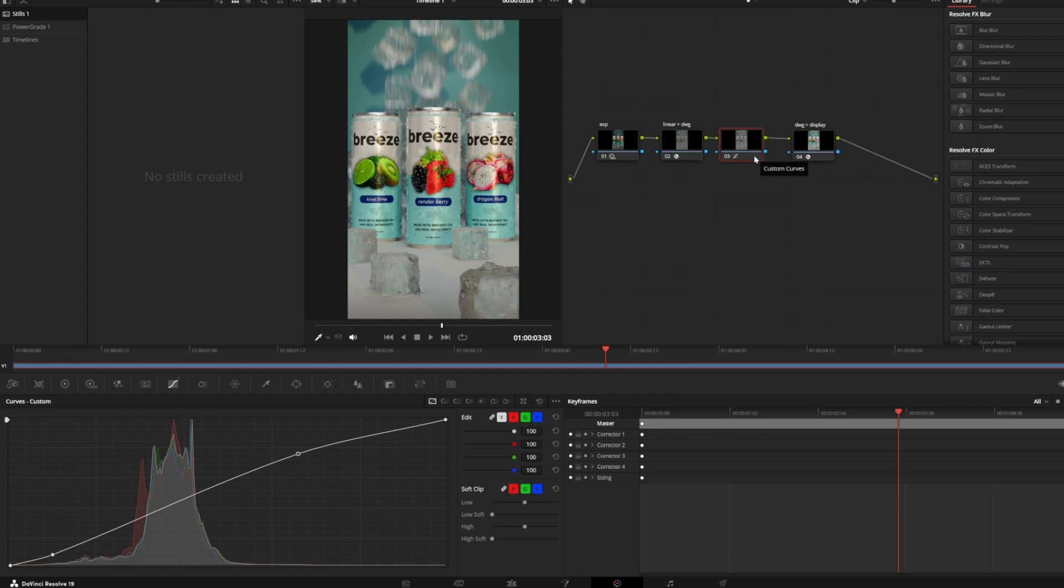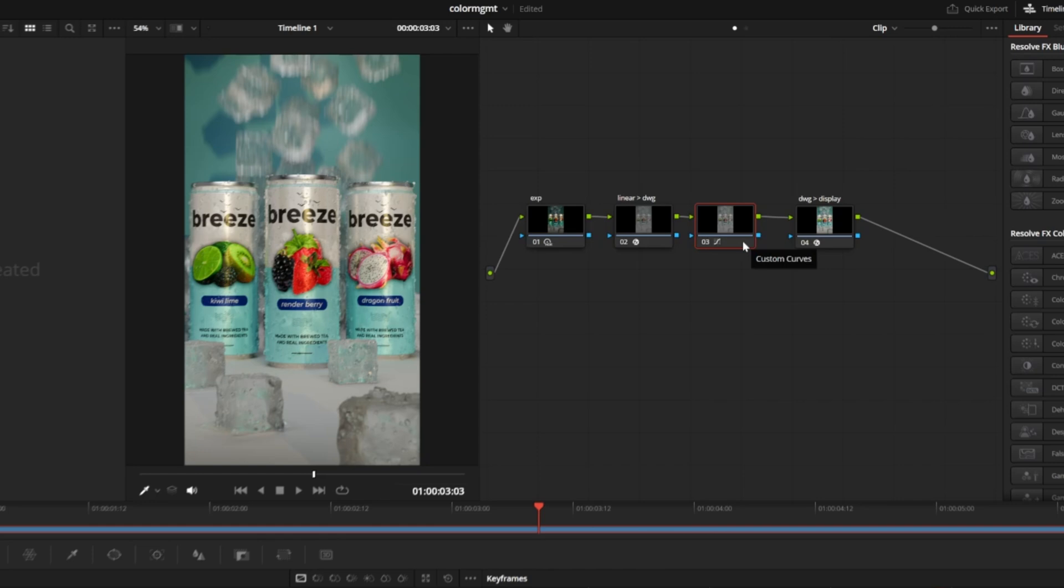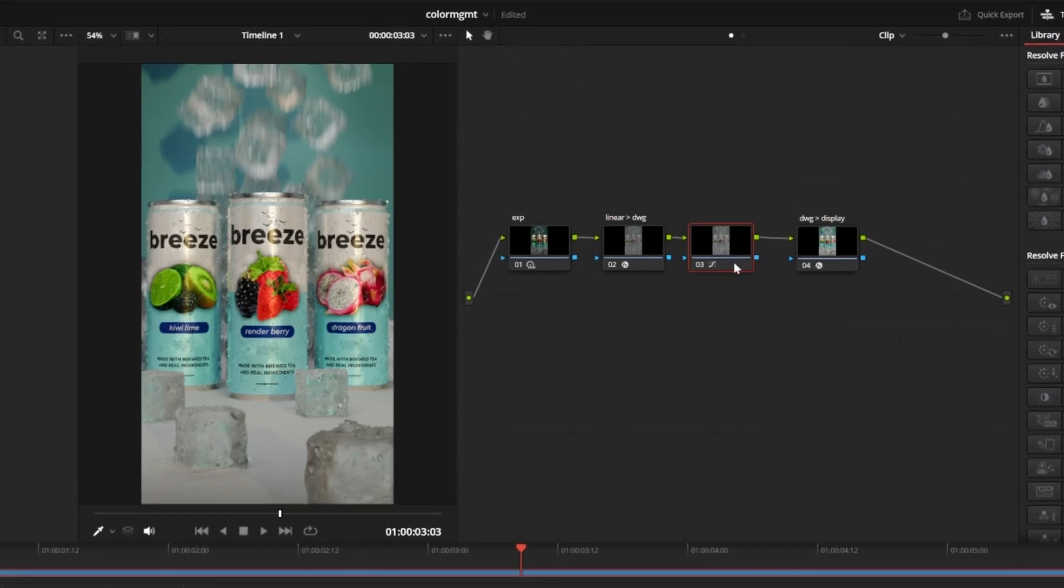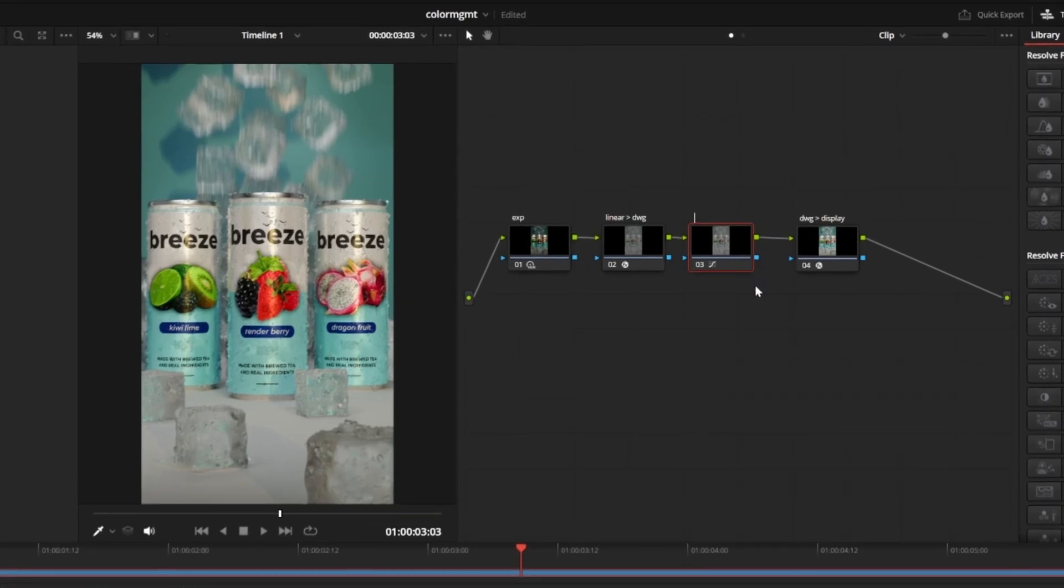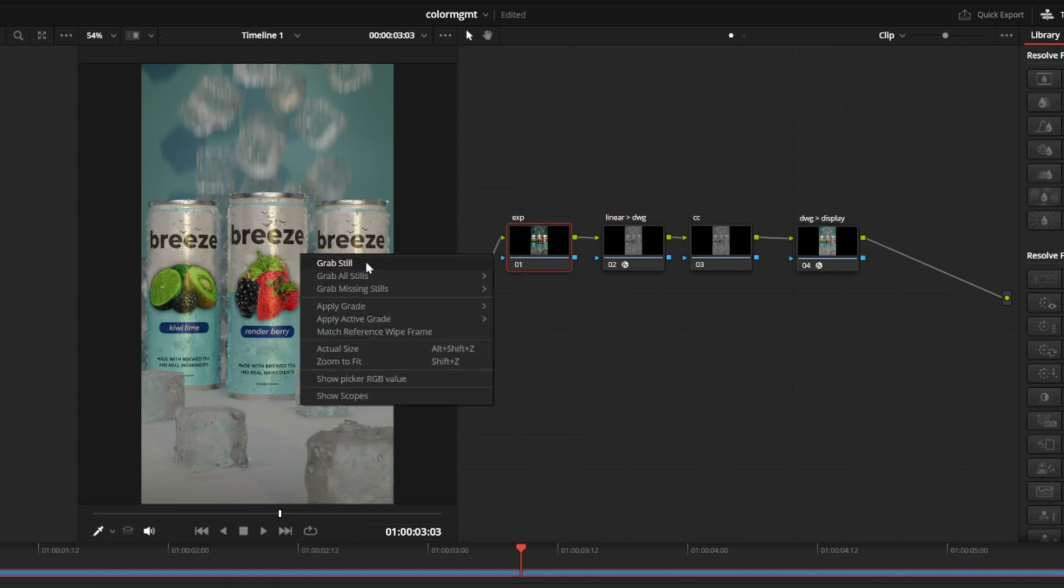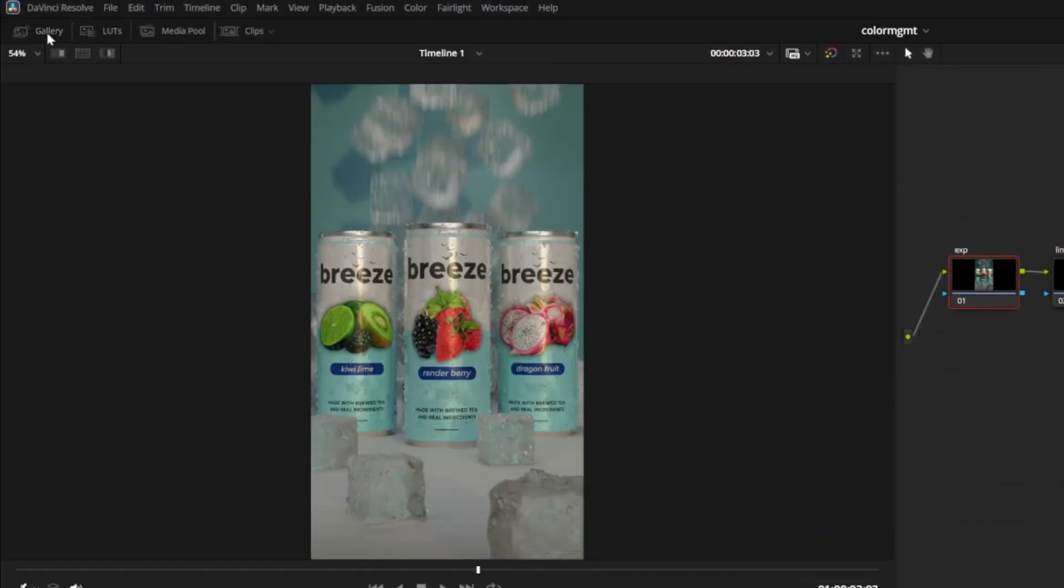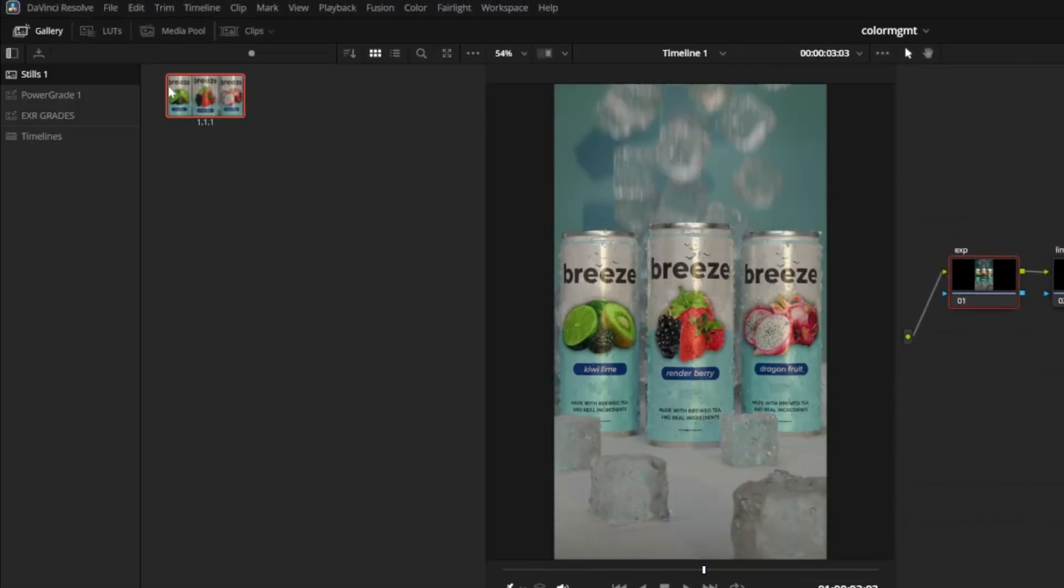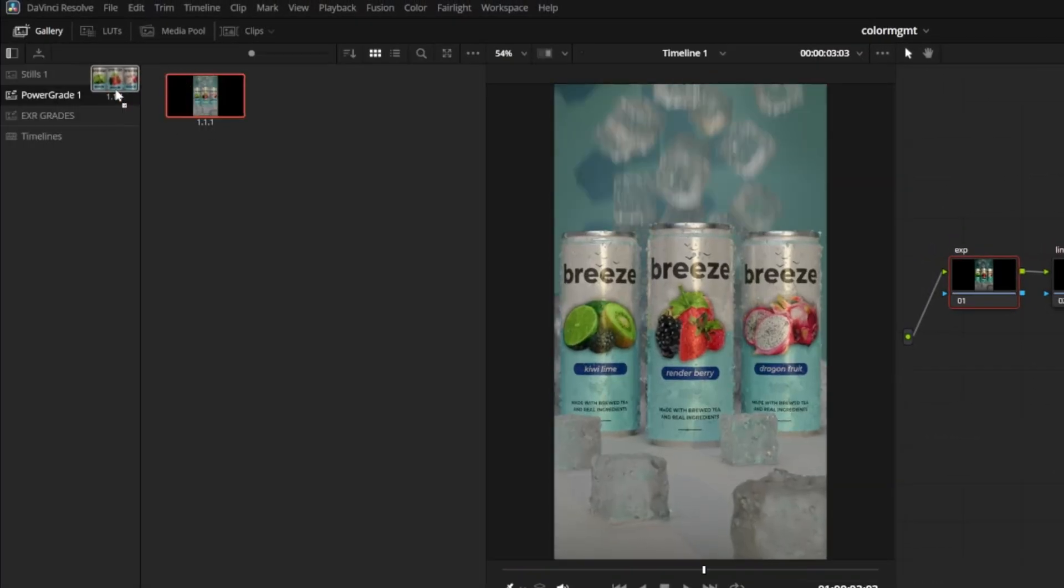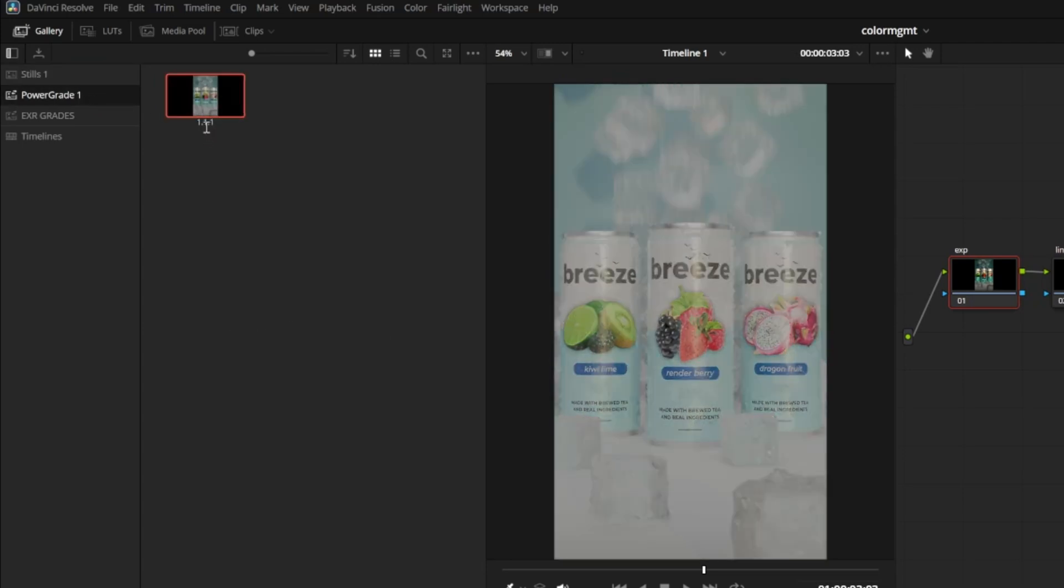You can add more nodes for further adjustments, but for now we're going to save this node tree as a template, so we don't need to set it up every time we want to manually grade a render. I'll just rename this node CC because it will be our first color corrector, and I'll reset everything except the color space transforms to make it a blank template. Once that's done, I can right click the preview window and hit grab still, and if I open the gallery in the top left, I can see the still I just grabbed, which has all of our node tree data. You can just drag this into the power grades tab here, and now it will be available to use across all of your projects.